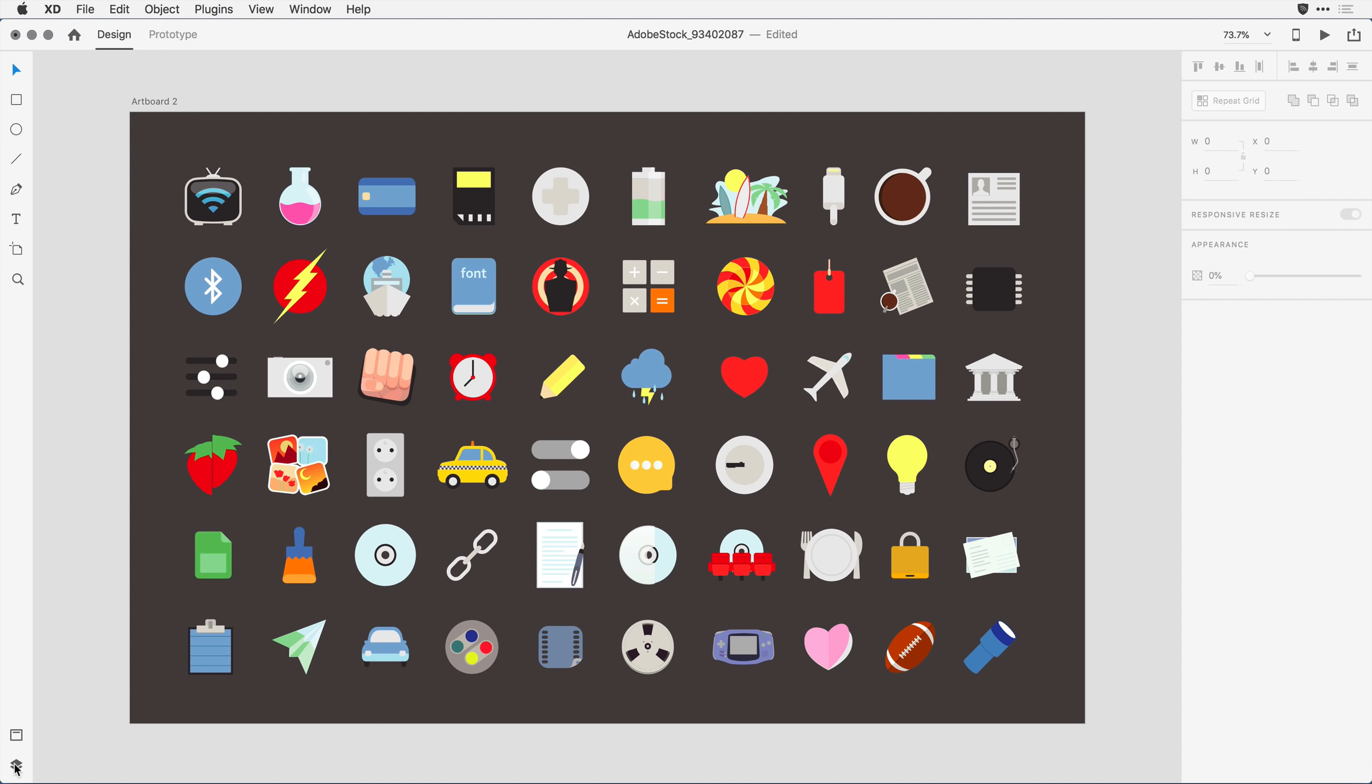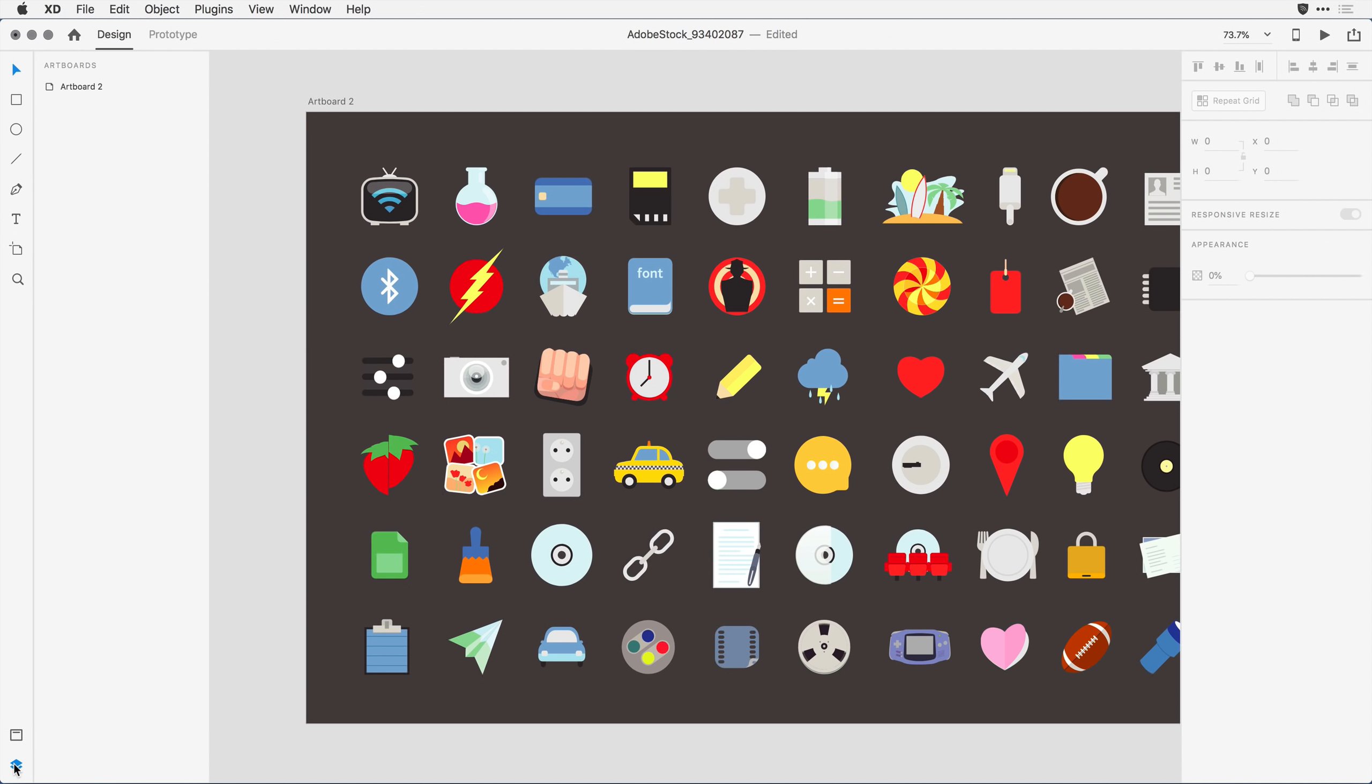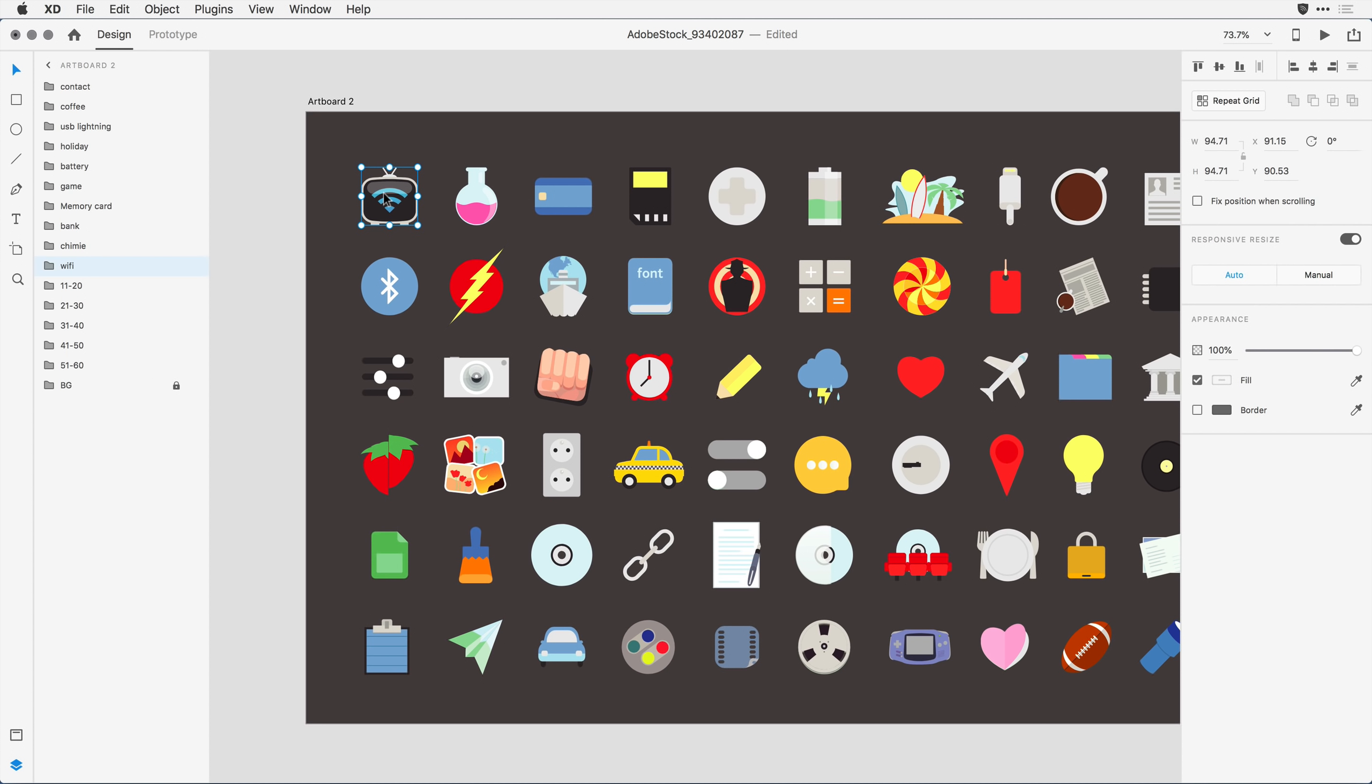And what you'll notice is if I click on the layers icon here in the lower left-hand corner of the application, I've got a single artboard. And if I click on an individual icon, I can see that the group name carried over. This one's called Wi-Fi.